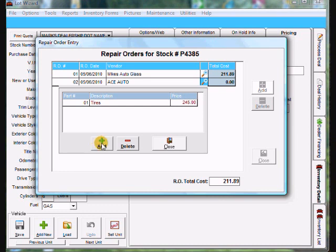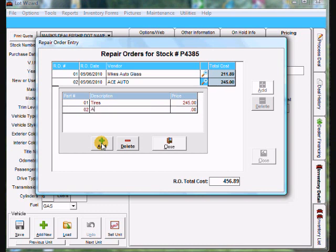And then I'm going to click add again. Give it a part number of 02. Type in alignment. And that was 127 dollars.